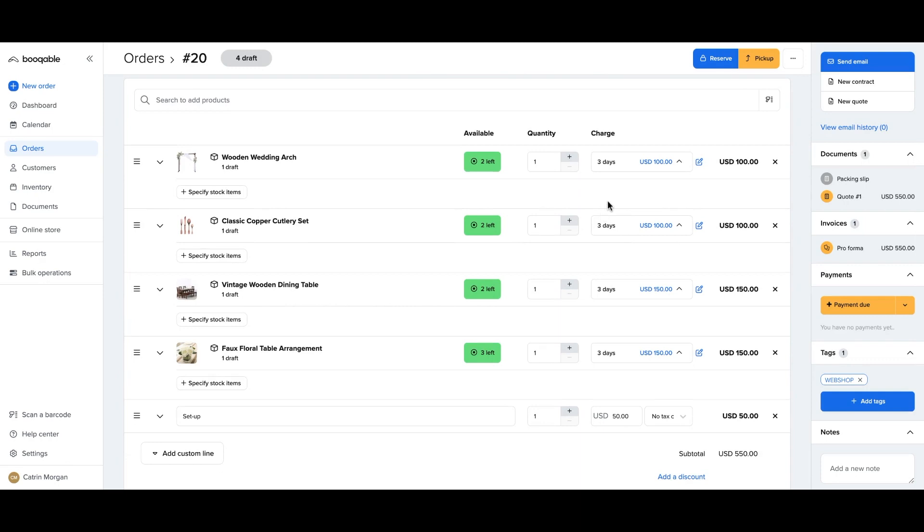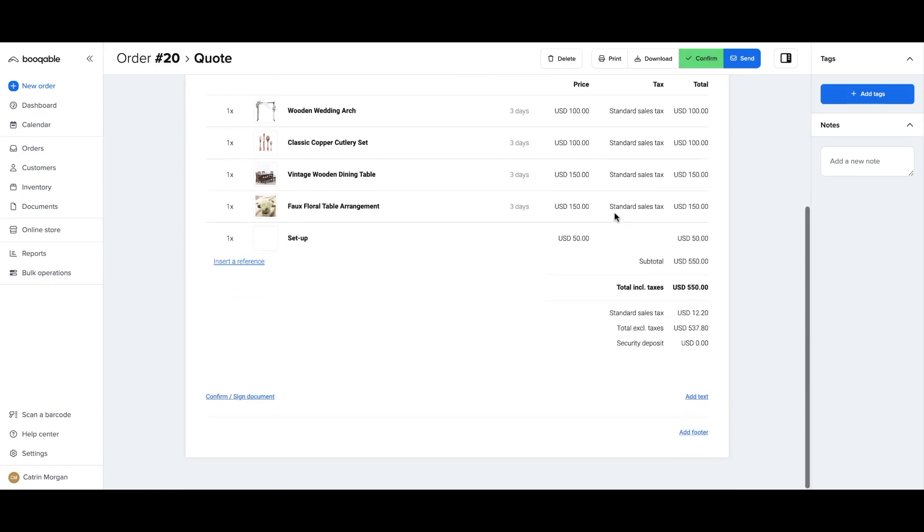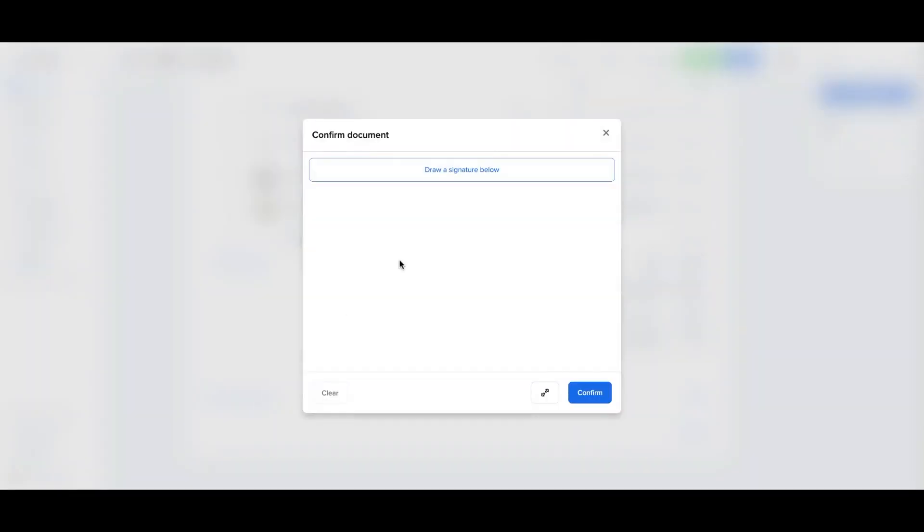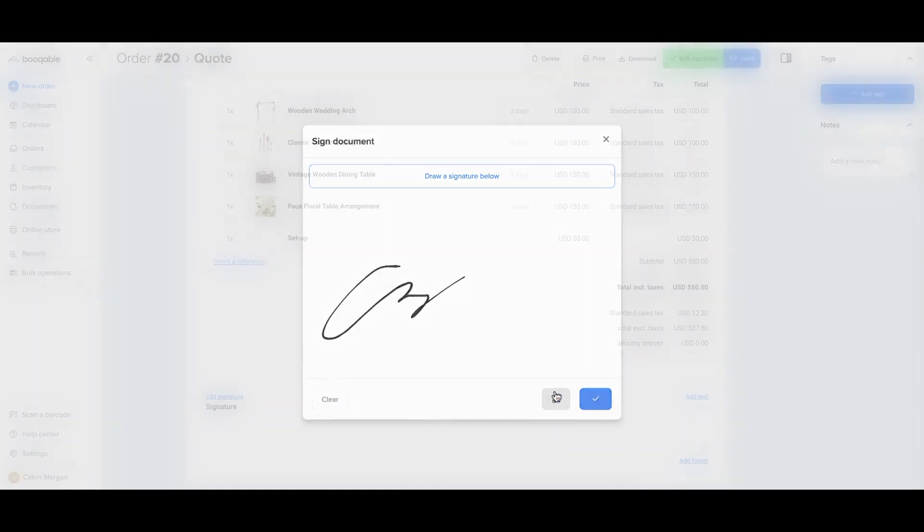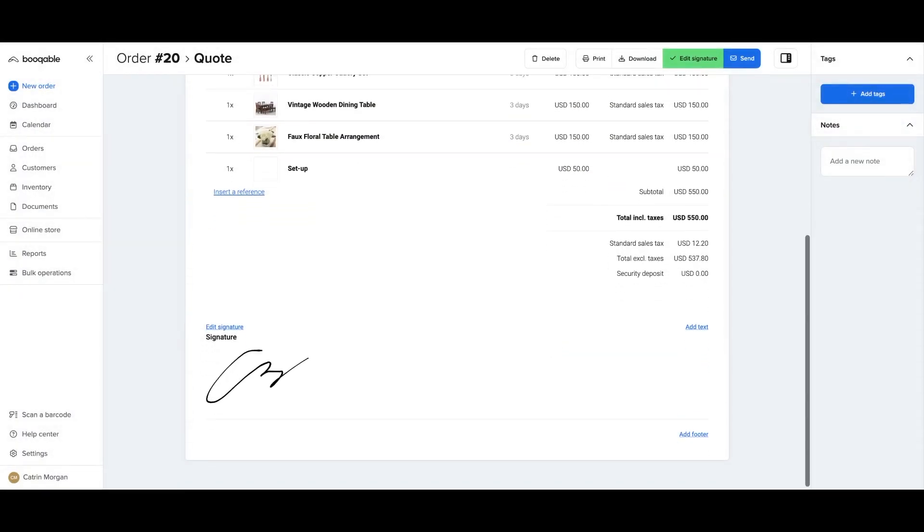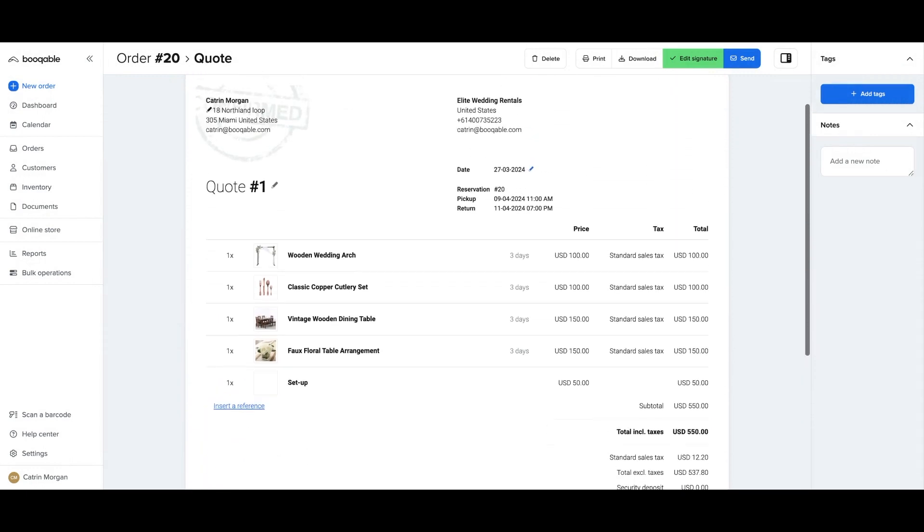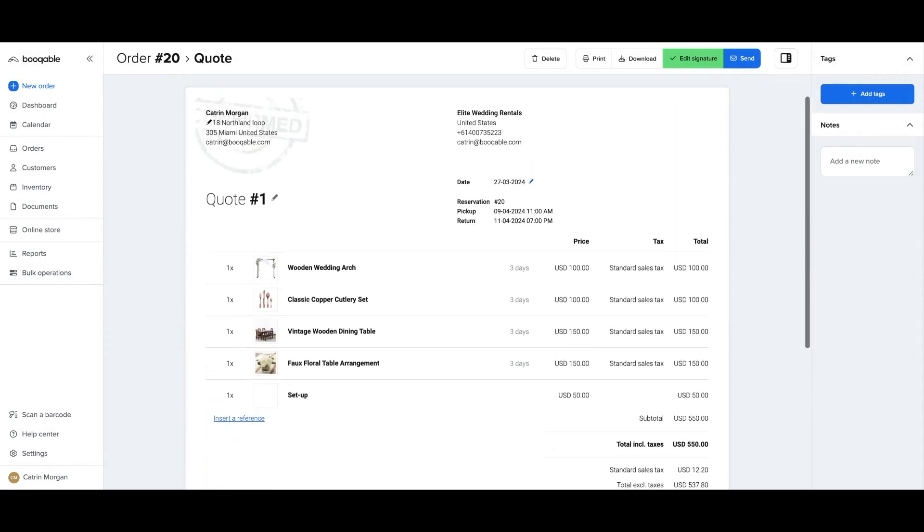And once you speak to the customer and confirm this order either over the phone, in person, or via email you can click into the quote again. If they are in person with you it is handy to take a signature on site for this quote or contract or invoice and then you can click the reserve or finalize button at the top in green to place the confirmed stamp.